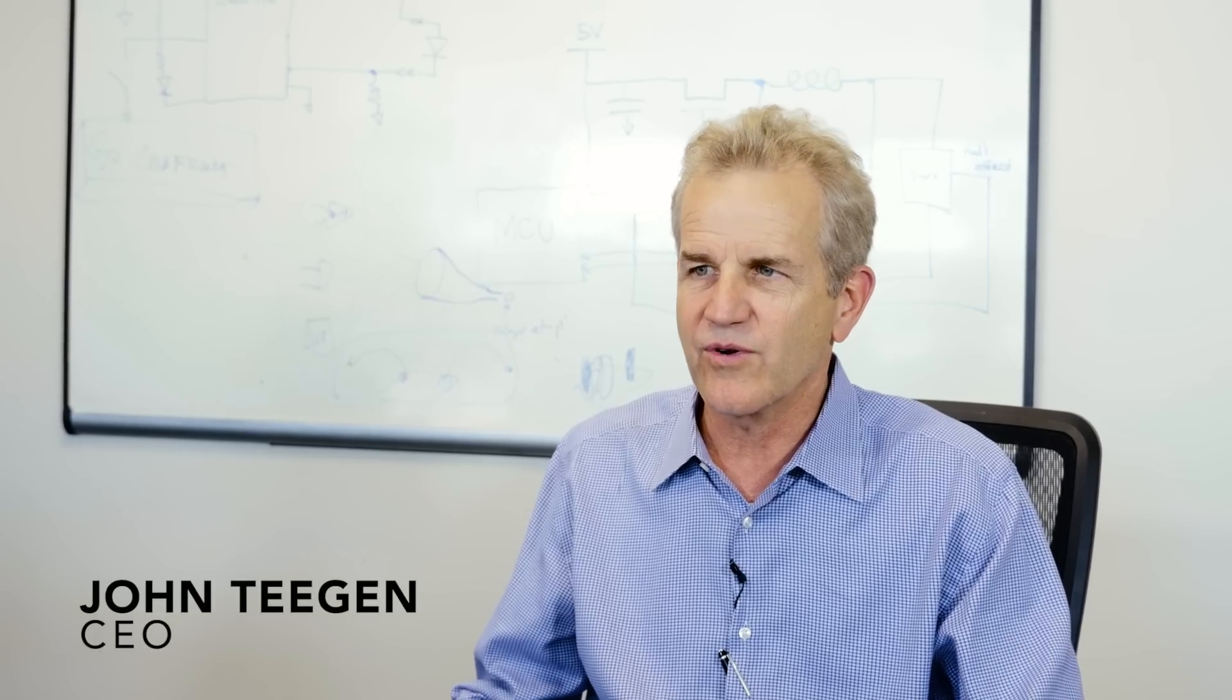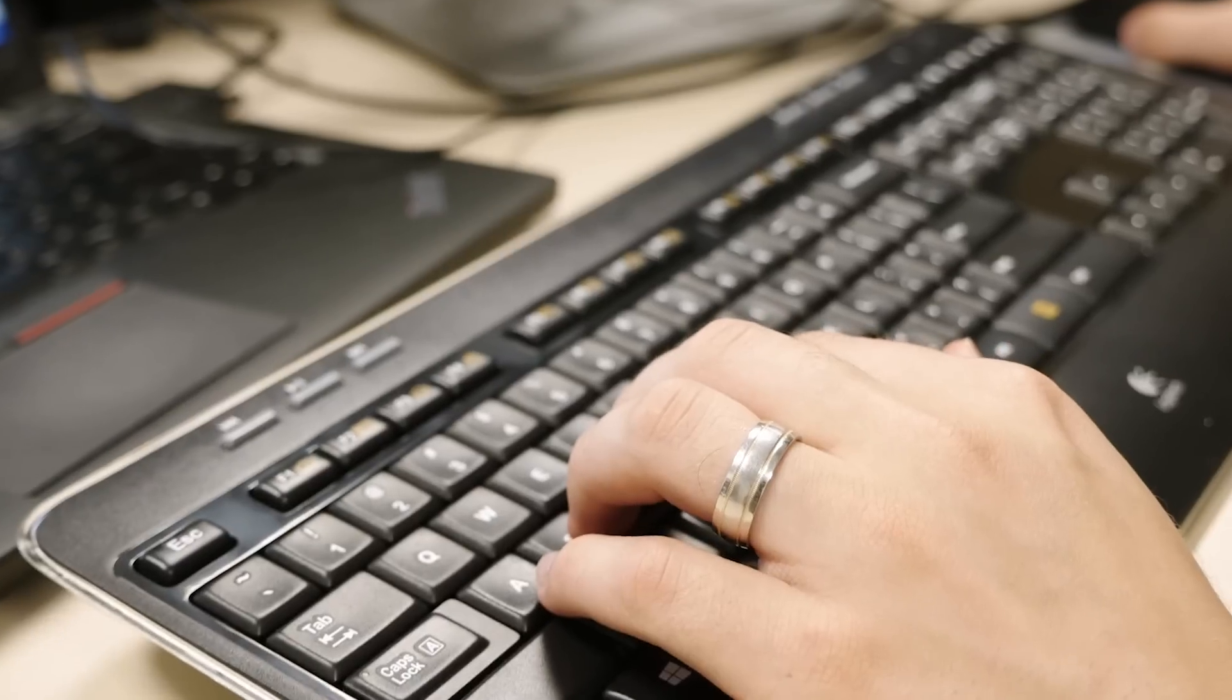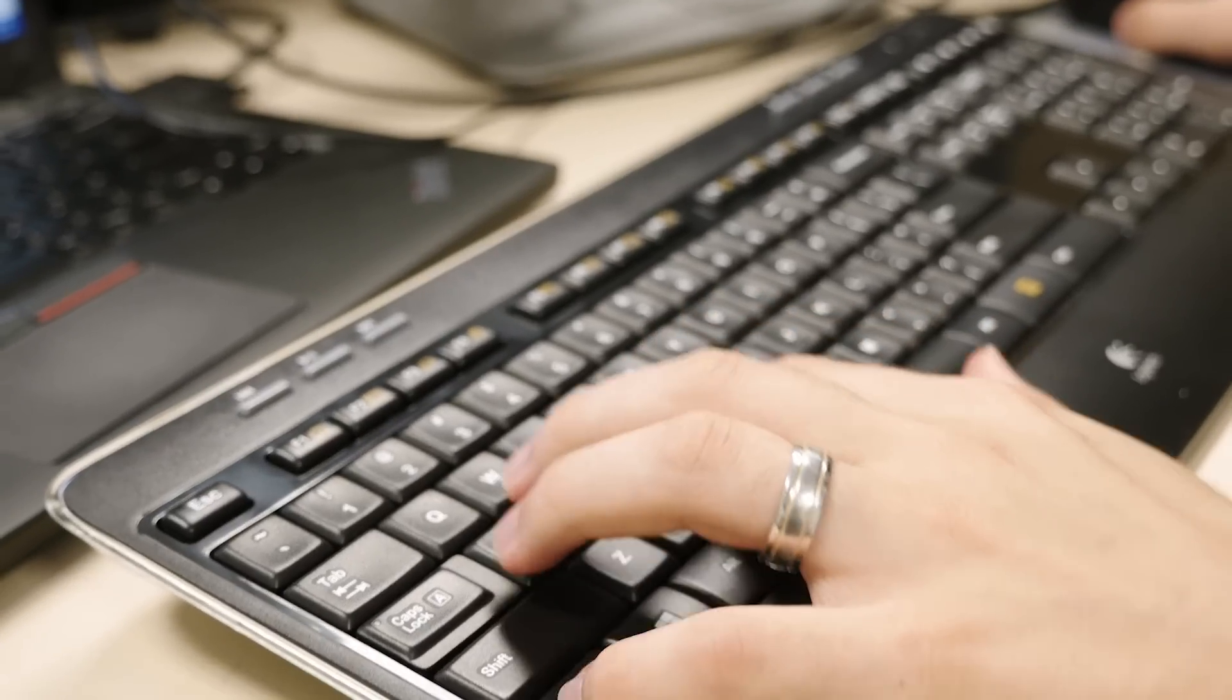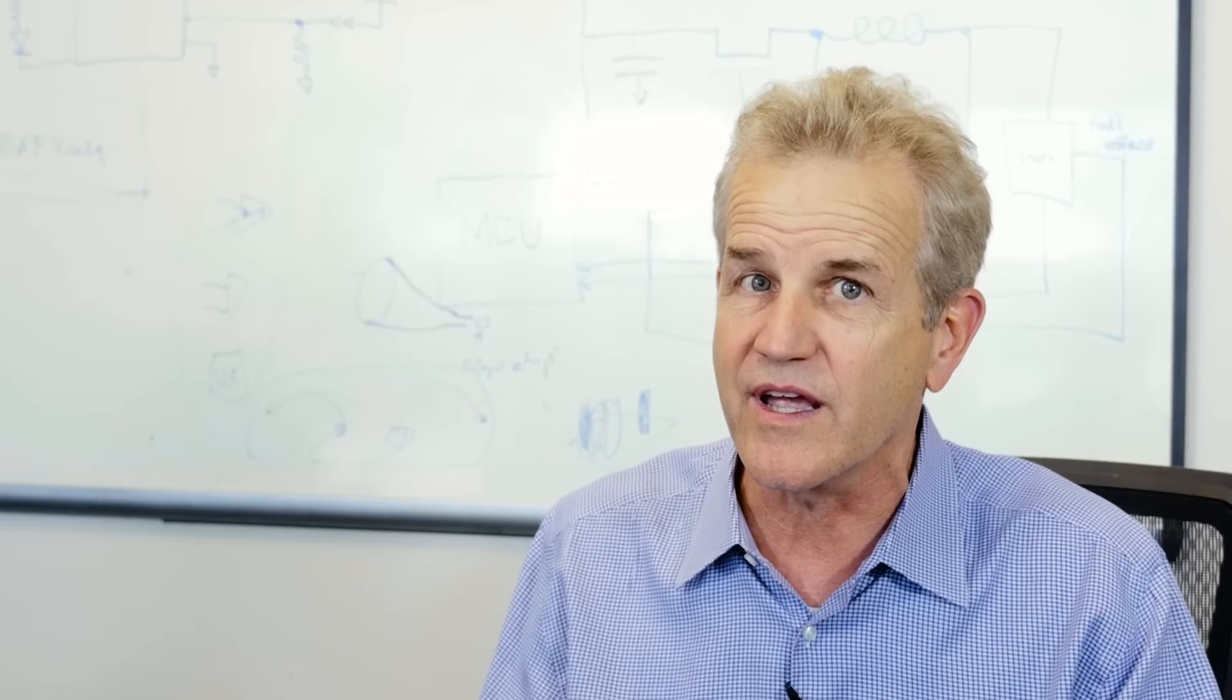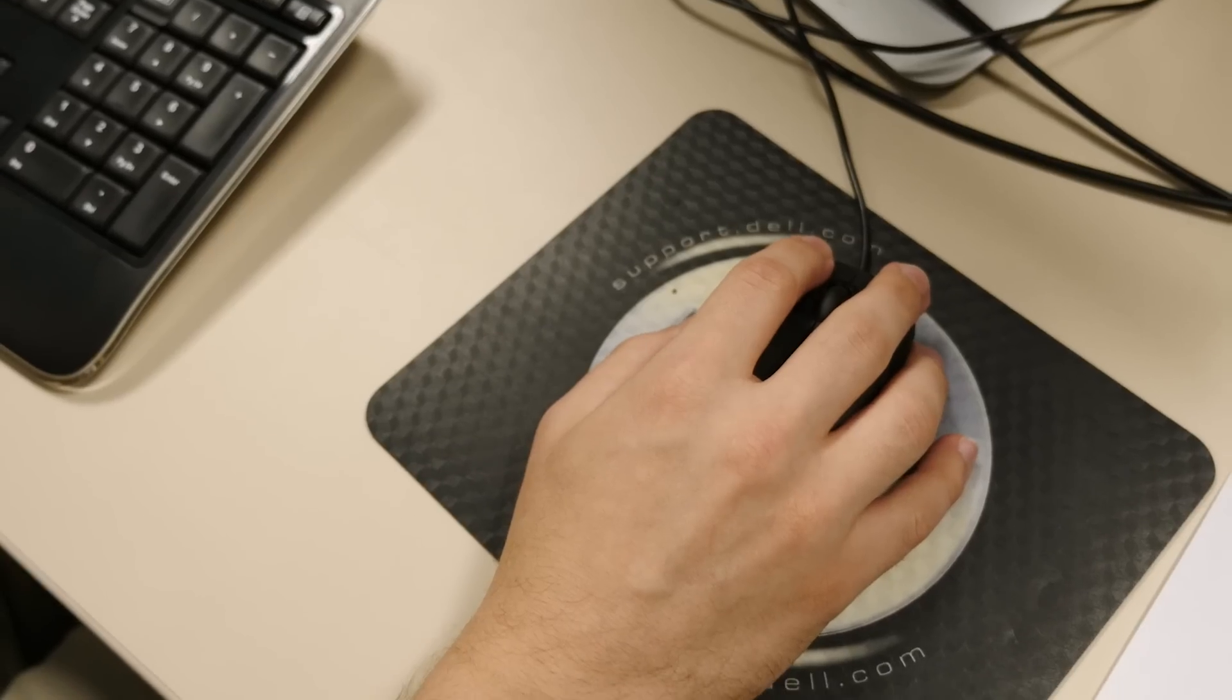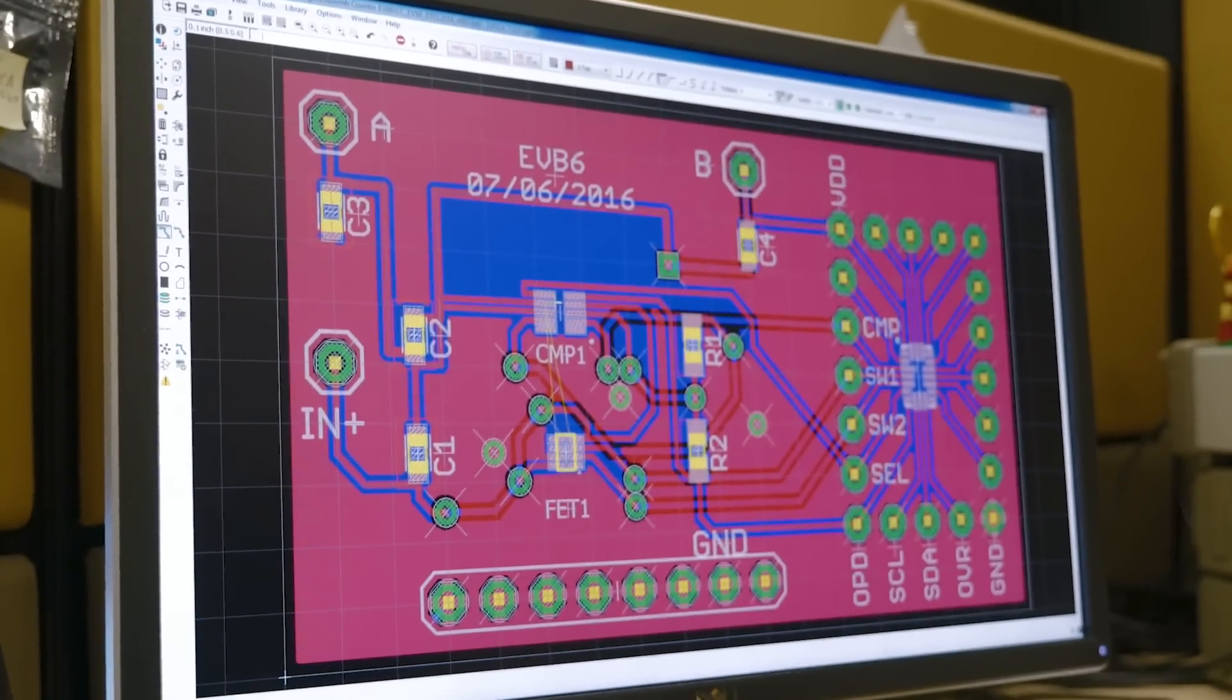So a few years ago, we discovered a roadblock in our industry. The roadblock is that there is no cost-effective or efficient way for a design engineer to design a mixed signal circuit.